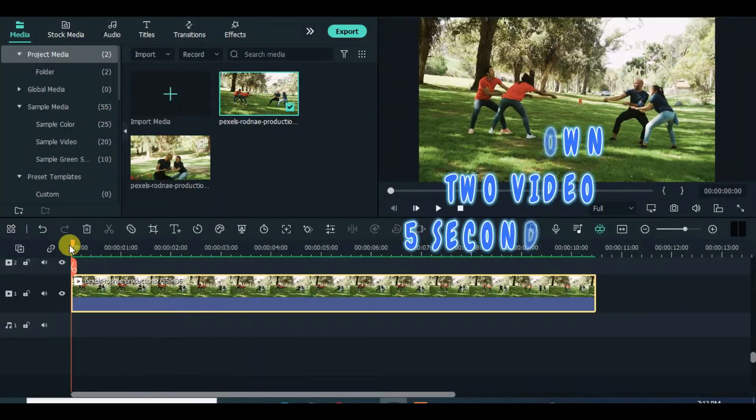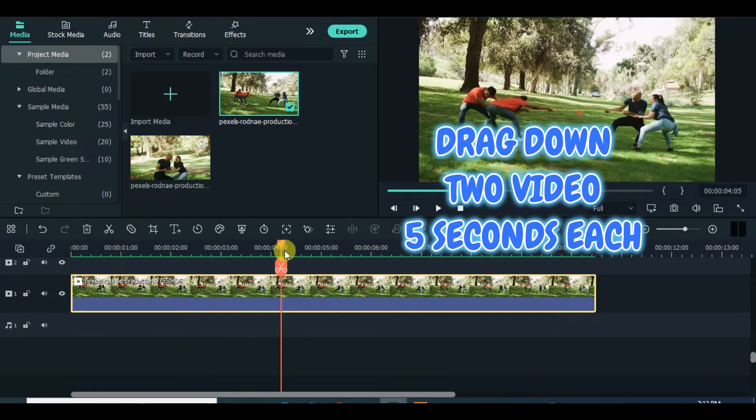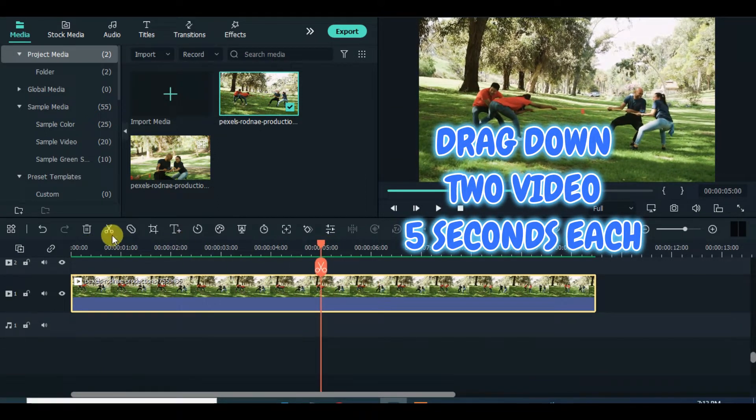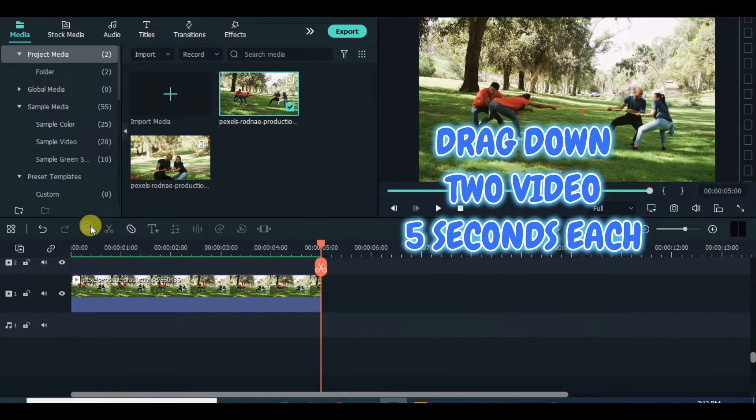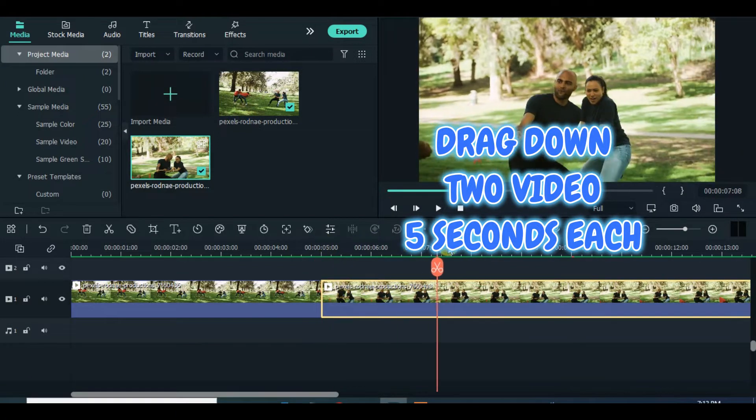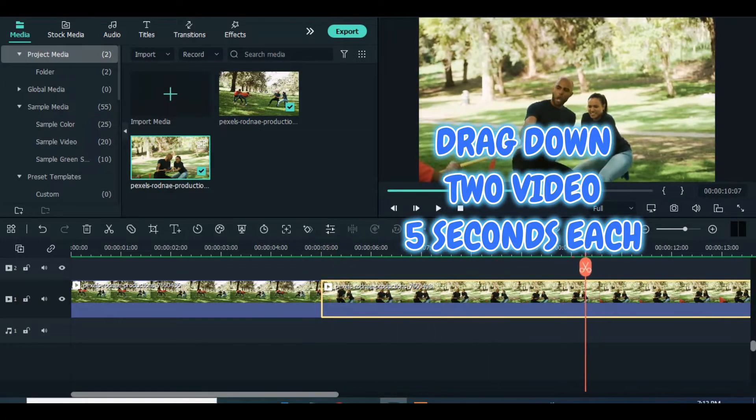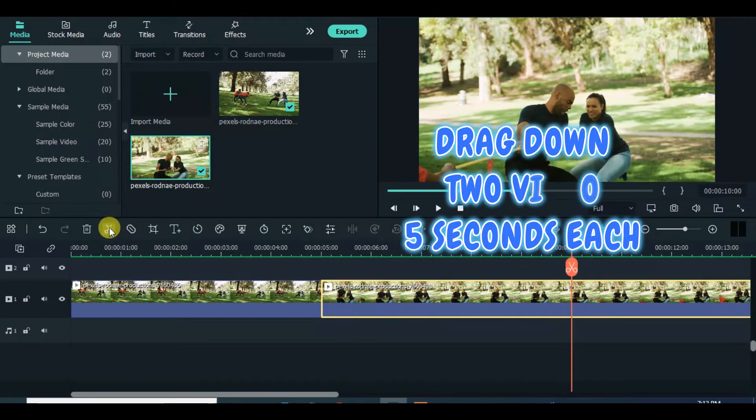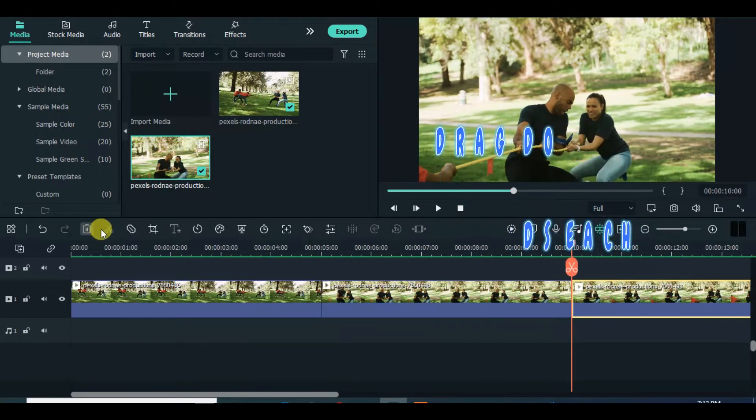Welcome, but before we create a Blink-Eyes transition, Filmora 11 comes with a Blink-Eyes transition. So drag down two videos, split at five seconds each, and apply the transition.